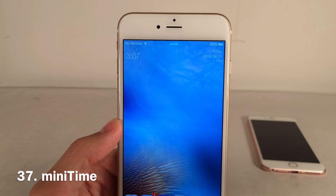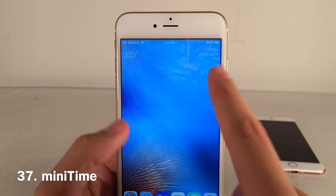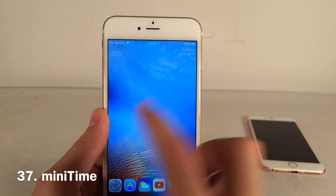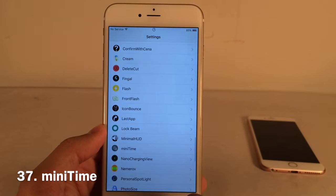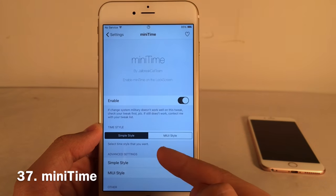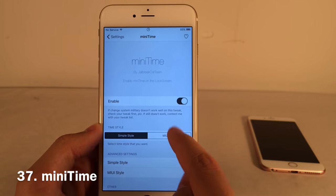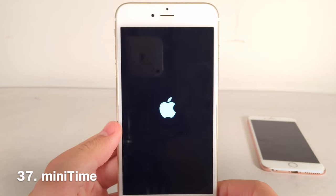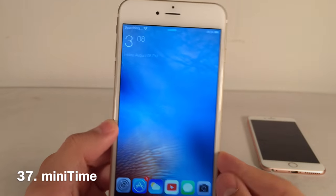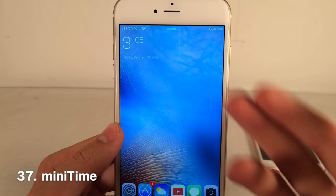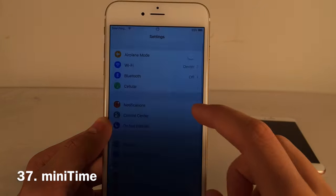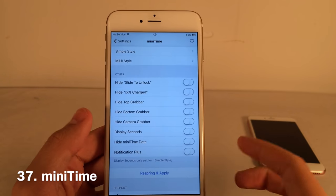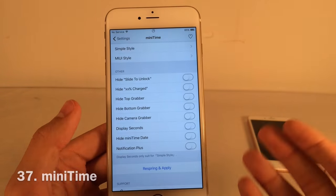Mini Time simplifies the lock screen clock view to just the time on one side and the date on the other — much cleaner. There are two themes: Simple and MIUI. I personally prefer MIUI, which looks slick with the time all the way to the side. In the Mini Time preferences you can also hide various lock screen elements to make things even cleaner.